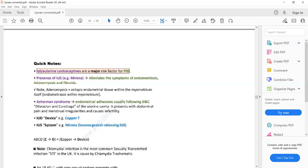Pelvic inflammatory disease, endometriosis, adenomyosis, and Asherman's syndrome can all present with lower abdominal pain. The only difference is in the patient's history. If the patient develops lower abdominal pain after dilatation and curettage, then the diagnosis is most likely Asherman's syndrome.